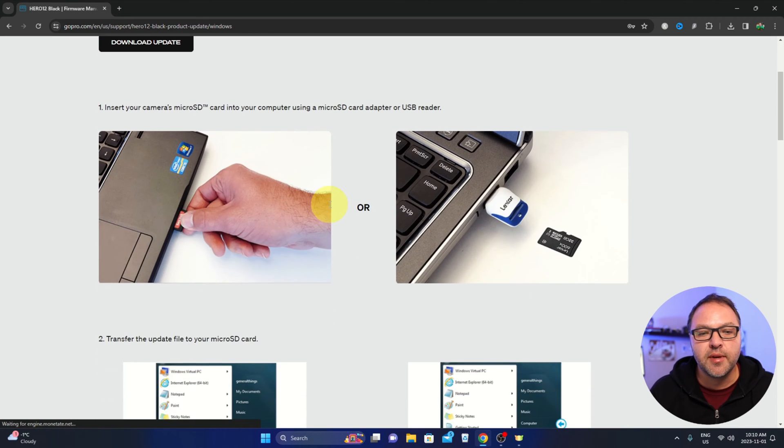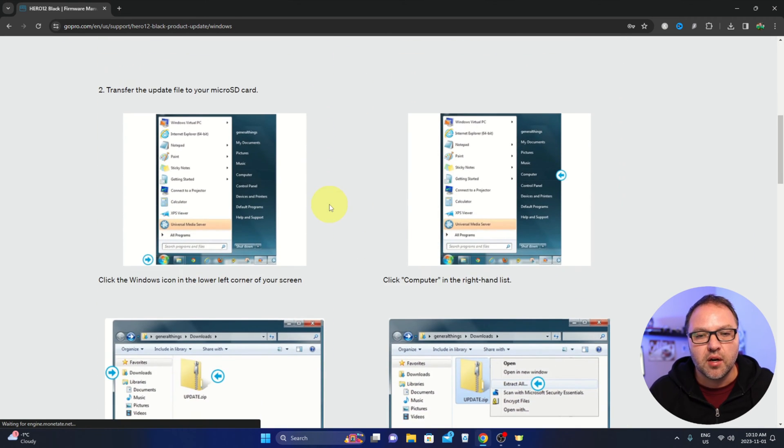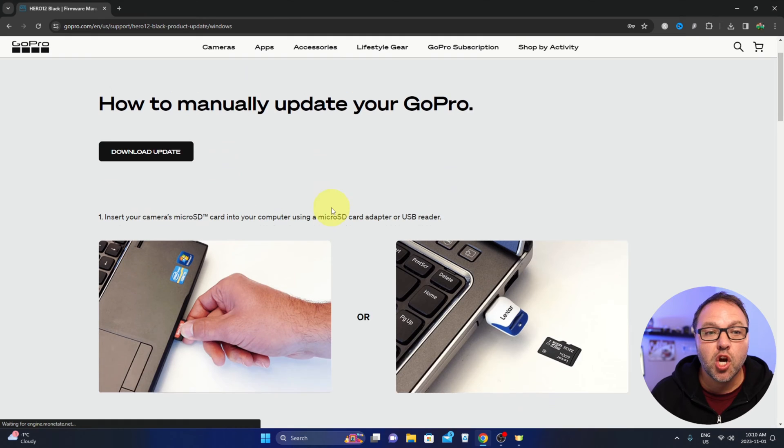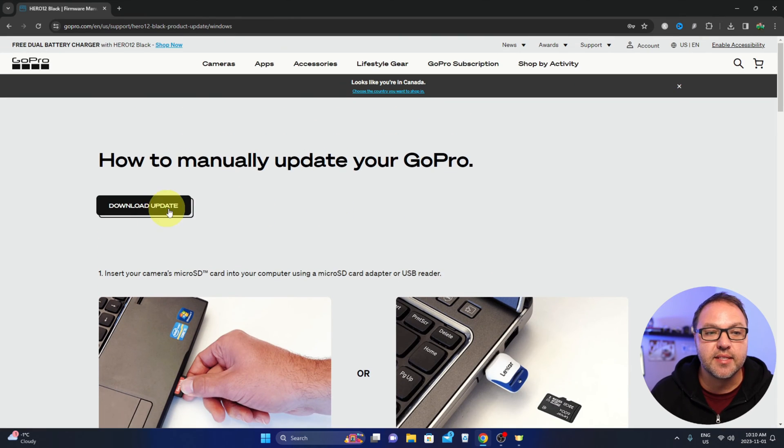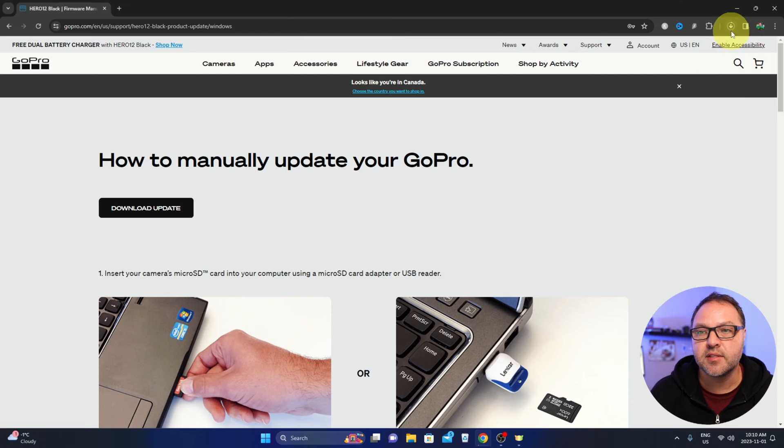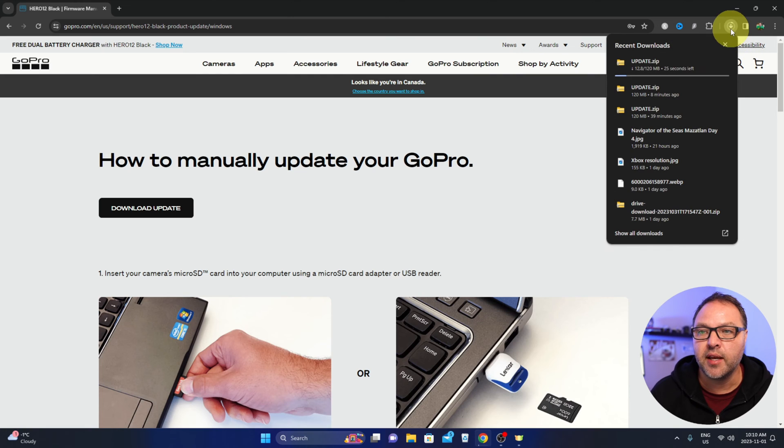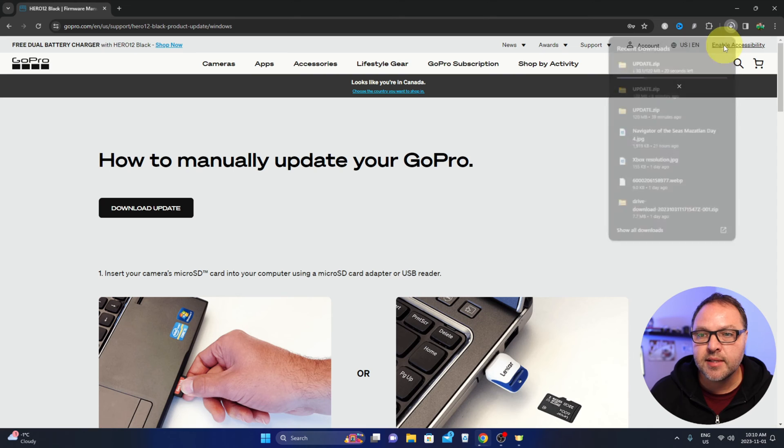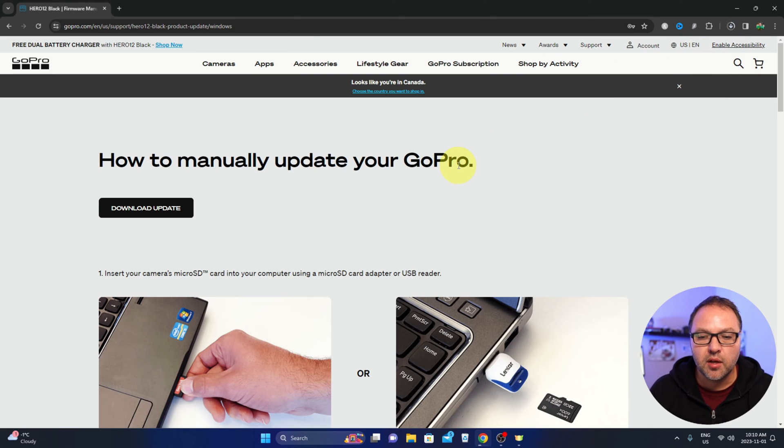Now it will give you some instructions here on how to do this, but at the top it says download update. We're going to go ahead and left-click on download update and you can see it started downloading to my downloads folder. We'll let that finish up.